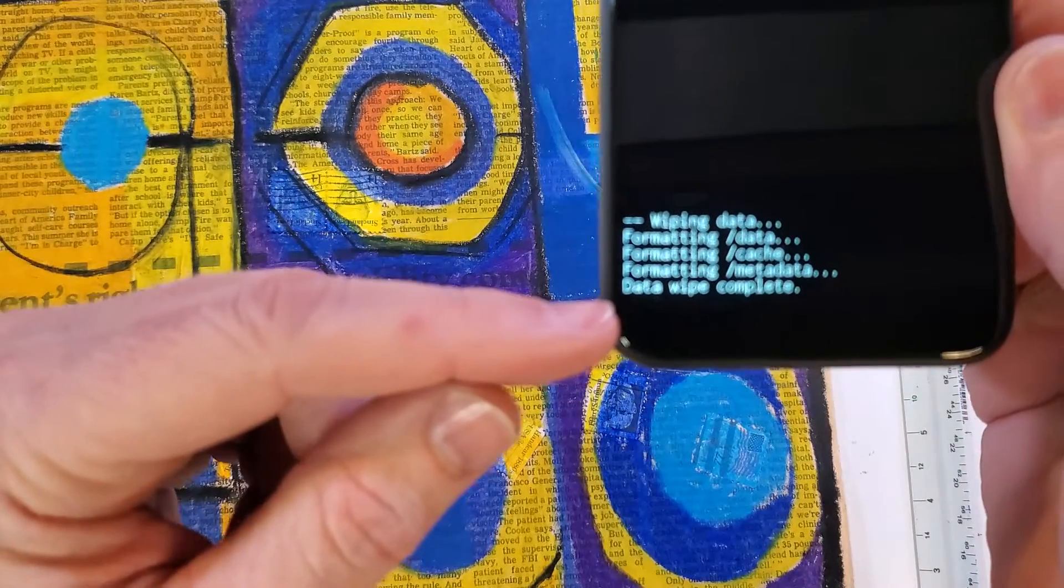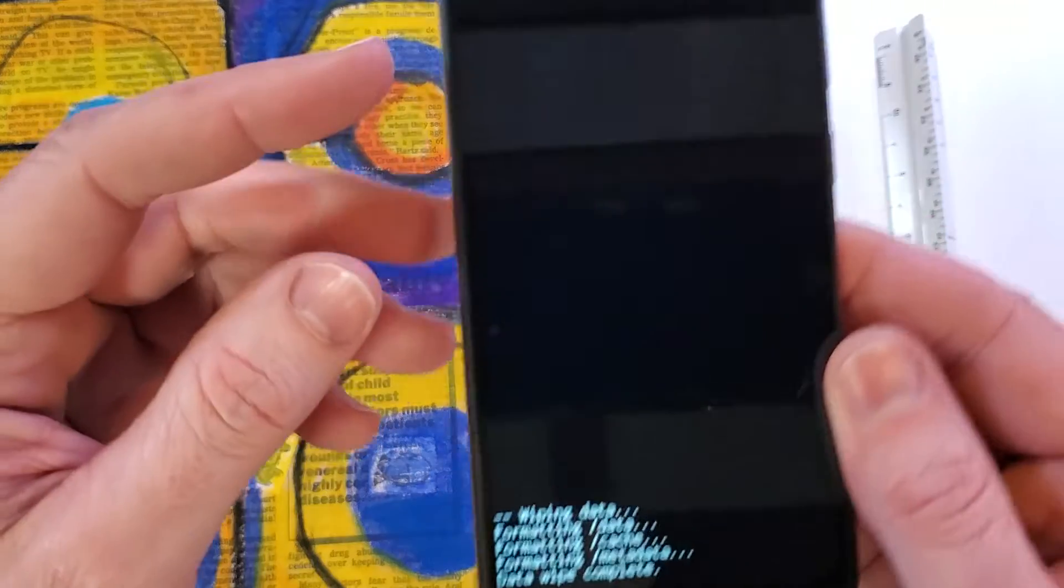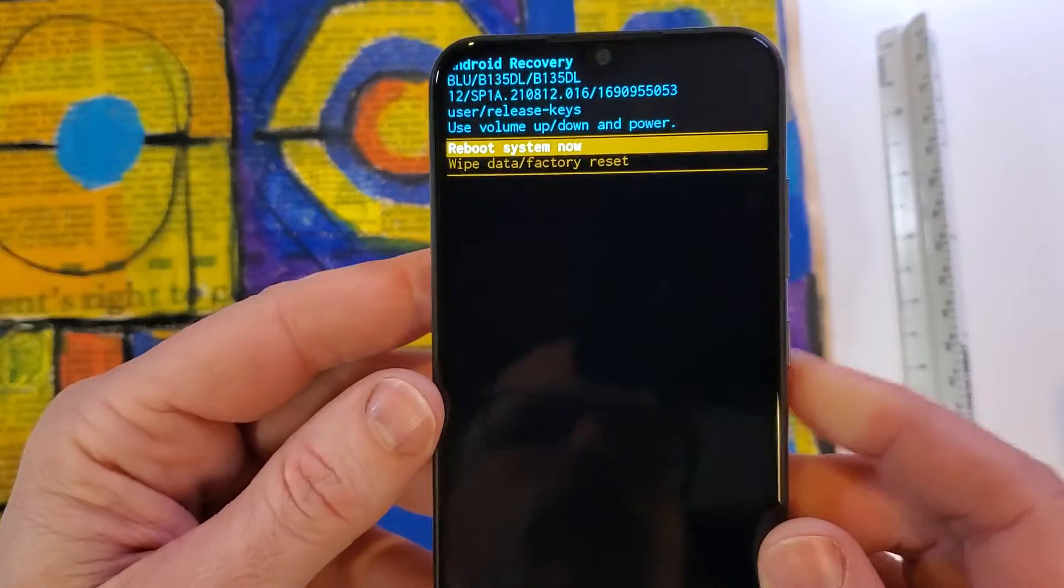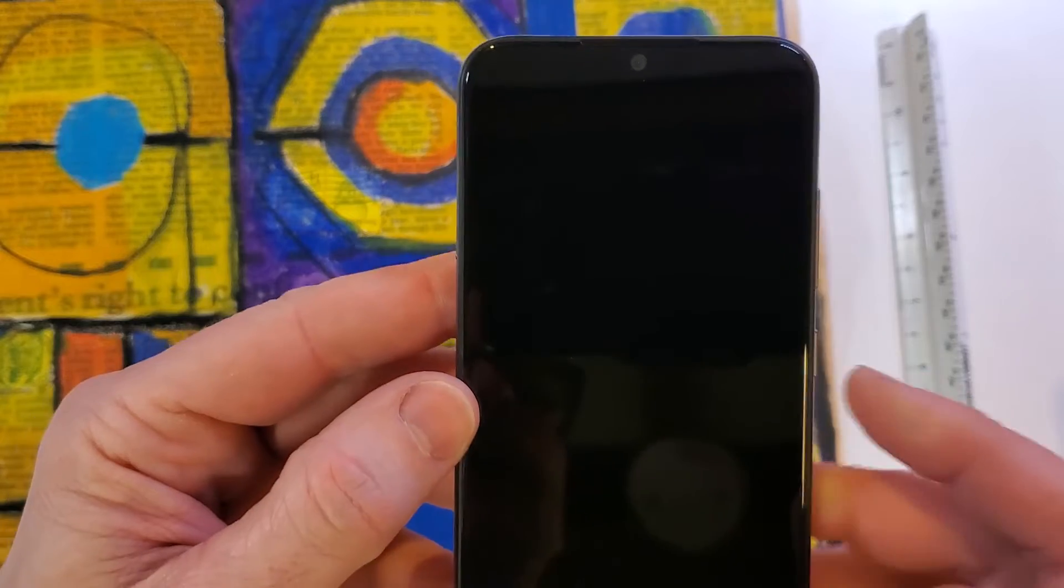Okay, and you can see here that the data wipe is complete and now it is safe to reboot the system.